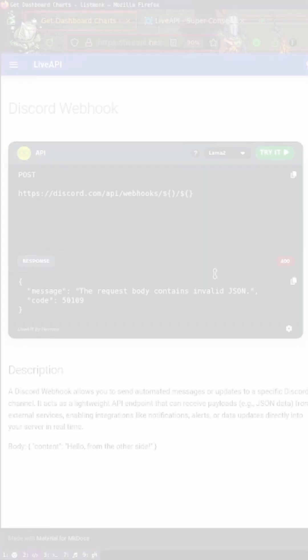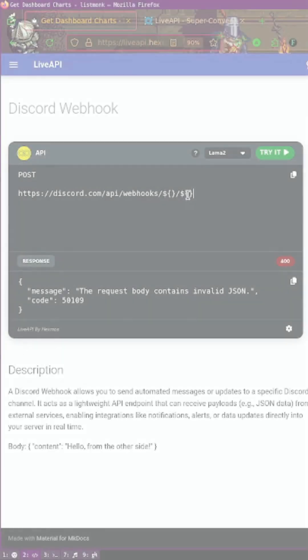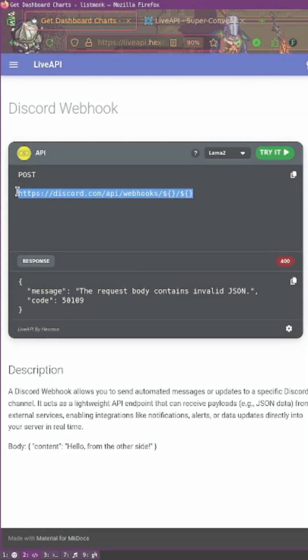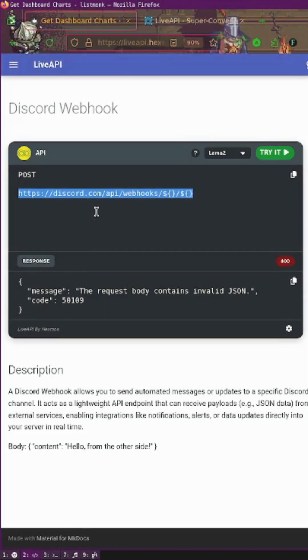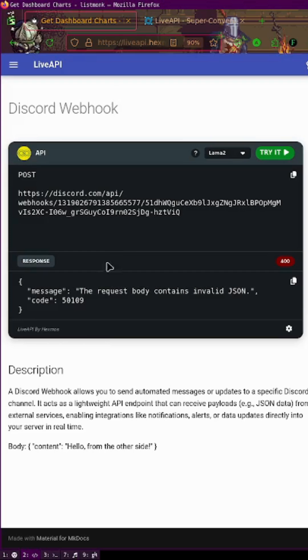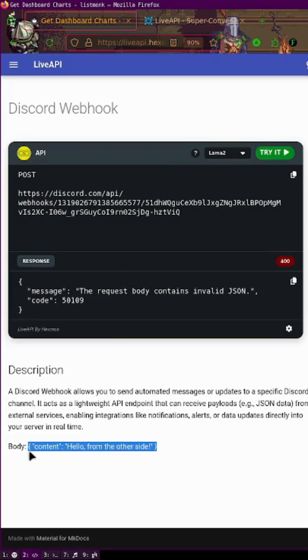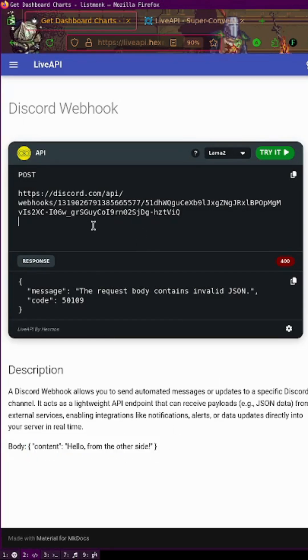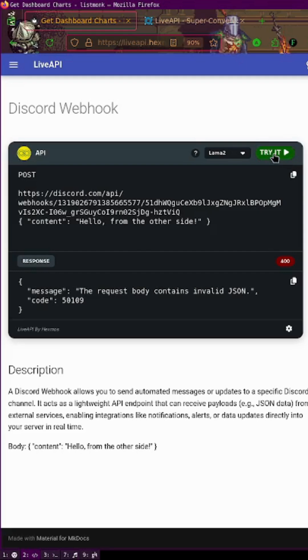Let's replace the template here with the URL which we copied earlier. Let me copy the example body request and let me hit try it.